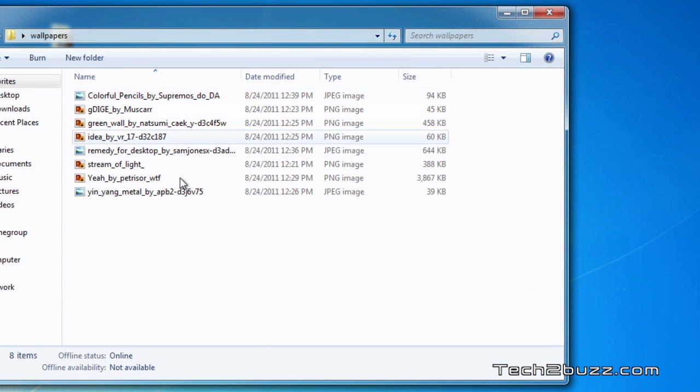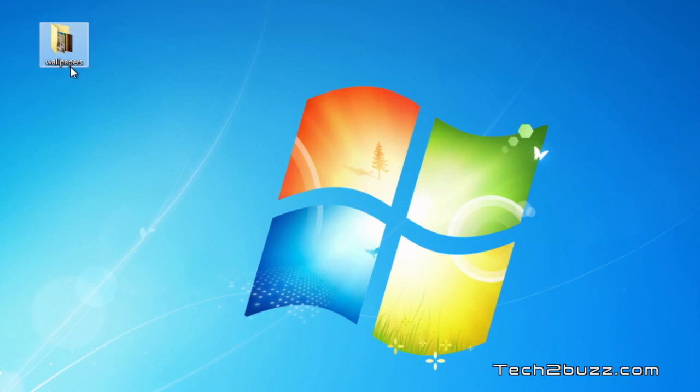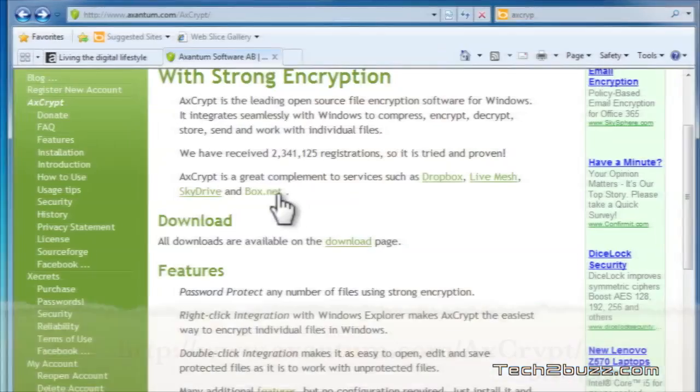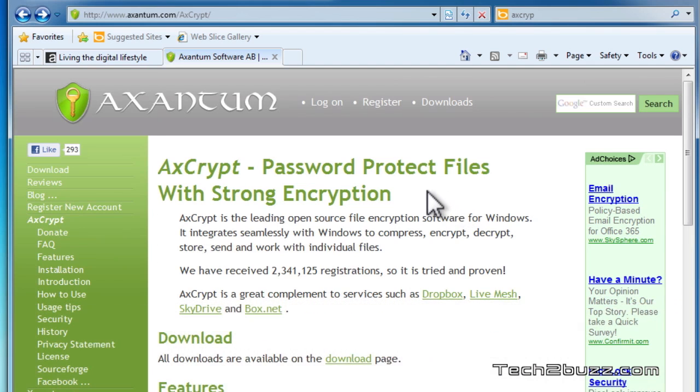So this is AxCrypt and this is a completely free encryption software for Windows. I hope you found this video helpful. If you found it helpful please click on the like button given below, I'll really appreciate the same. That's it for now, this is Ranjit for tech2bus.com and hopefully I'm going to see you in my next video.